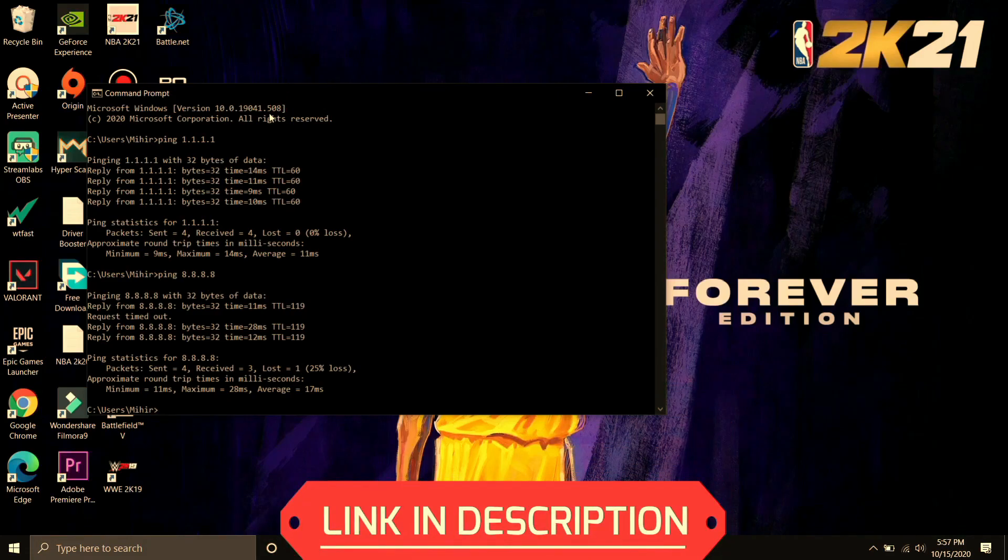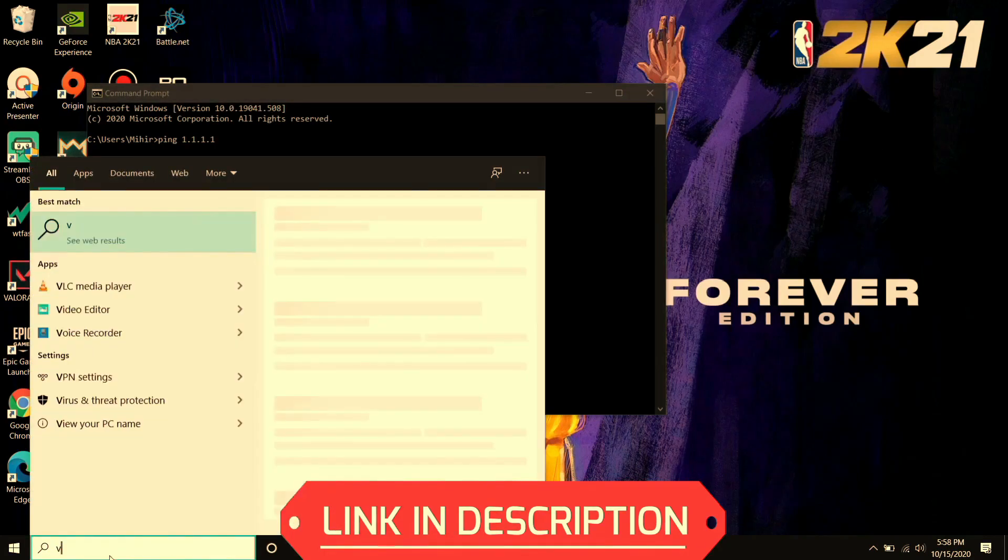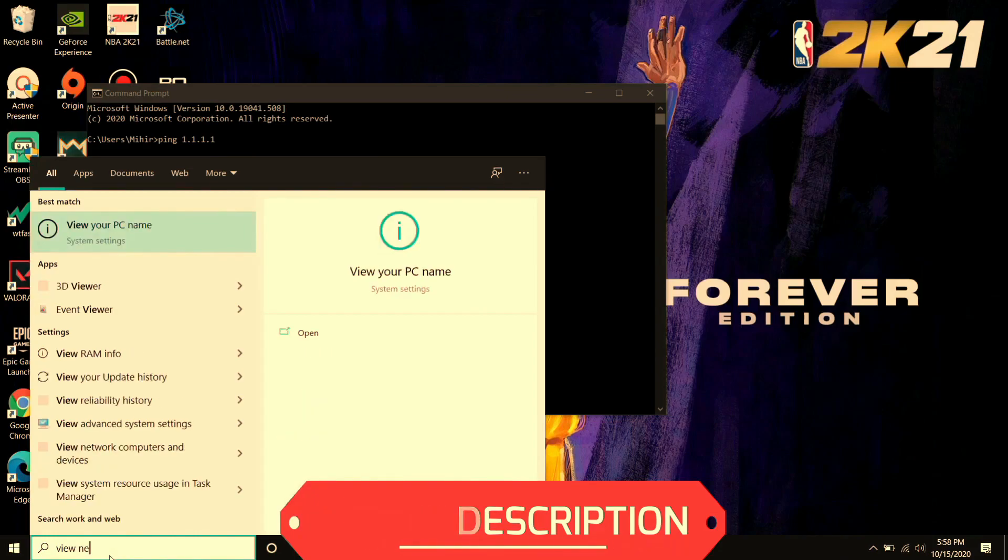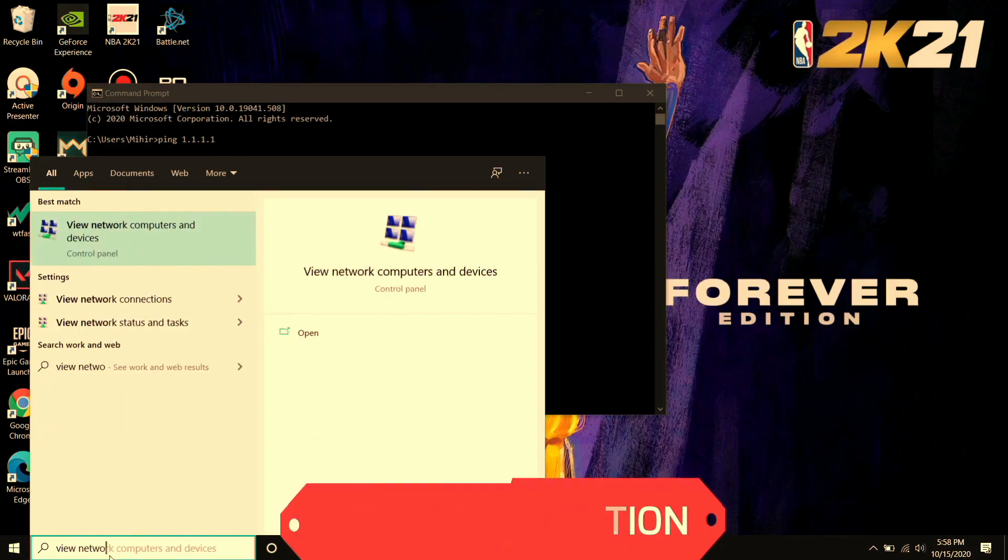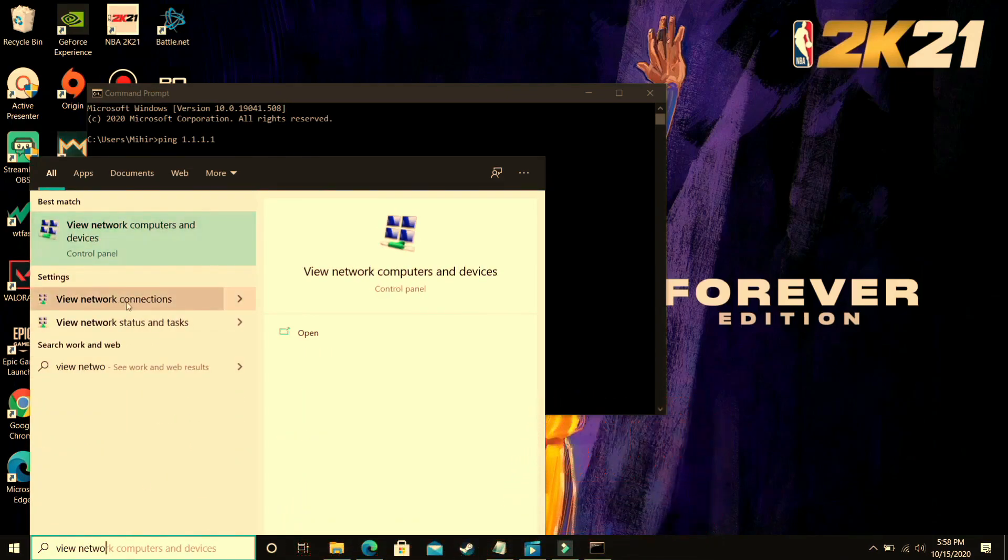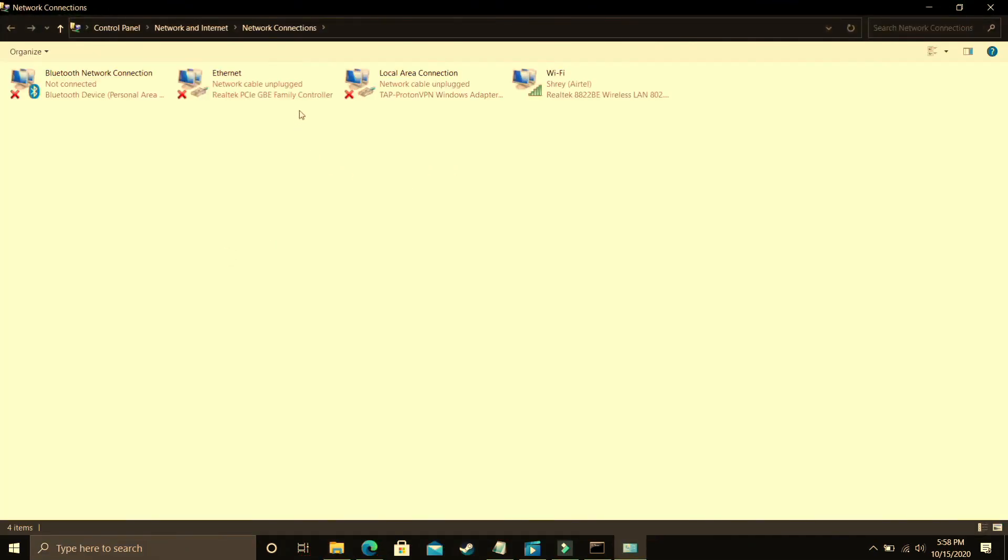So what you have to do is you just have to see which one is better for you and just remember that DNS and now go to your network connections. So search for view network connections. Just go to view network connections and here you have to go to your current network to which you are connected right now.